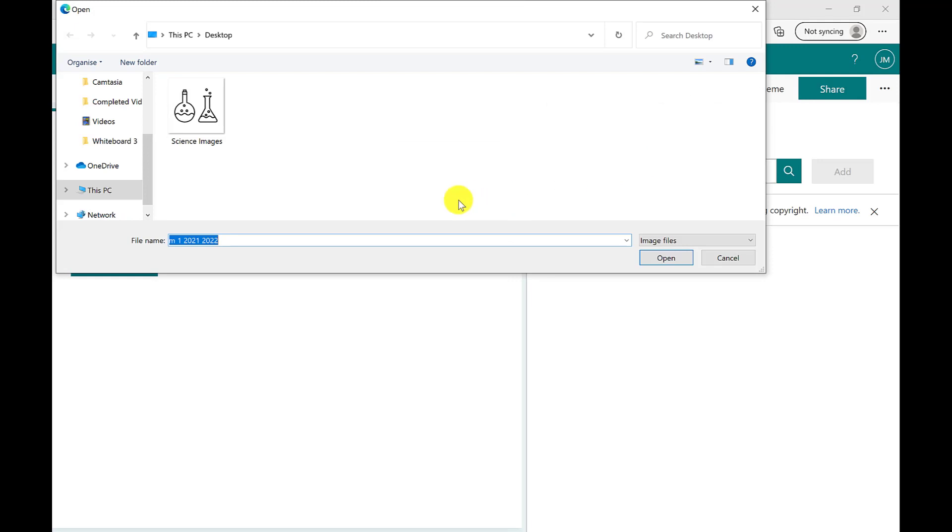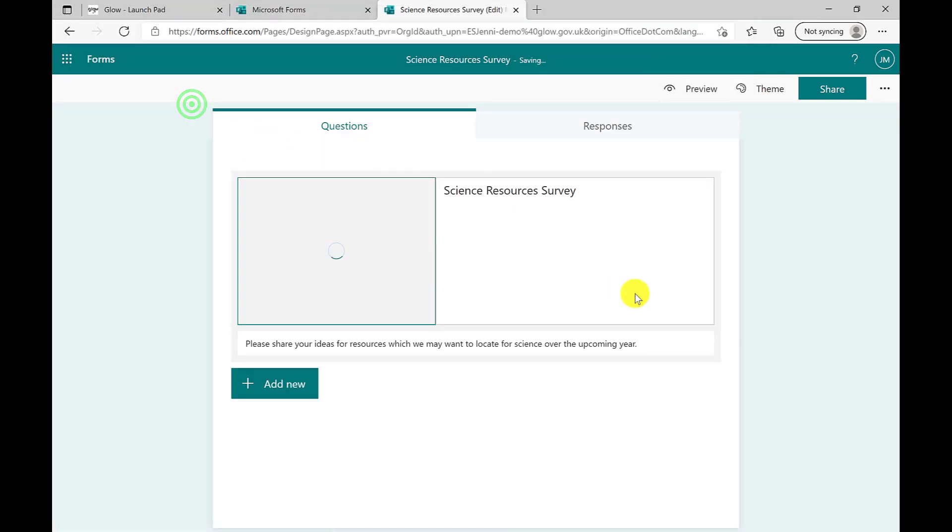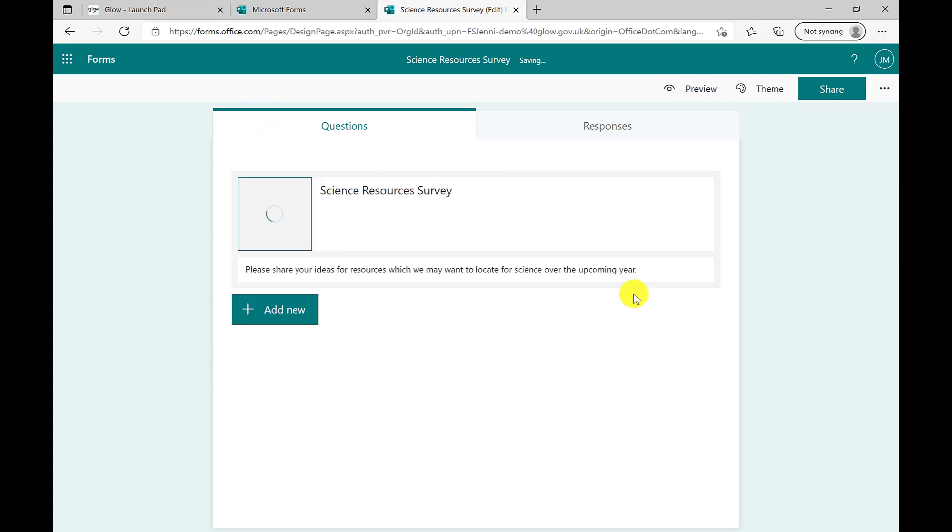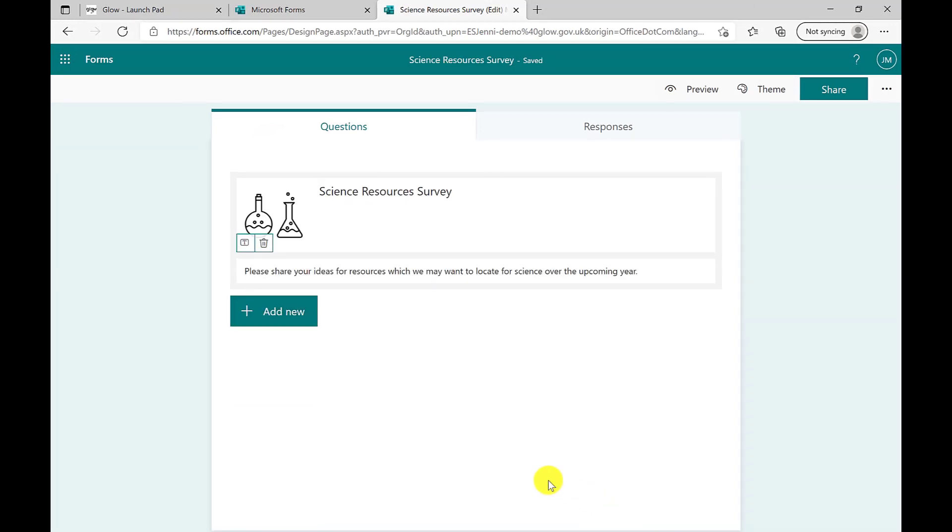To upload from the device or a pen drive, simply select, choose the drive you want, for example, this science image, and your image will be populated. The same process can be followed to upload from your OneDrive.